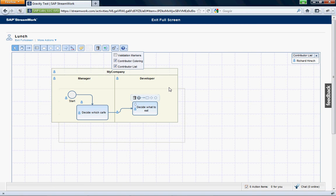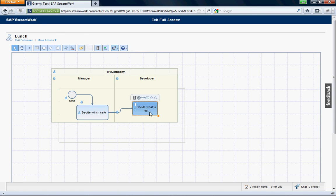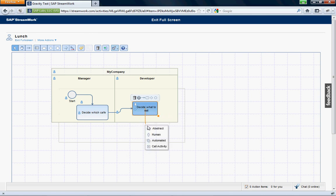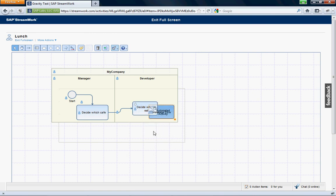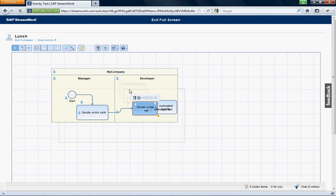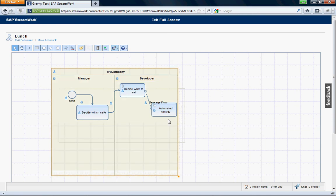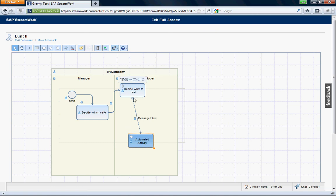So then let's go do something else right here. So let's decide which cafe, decide what to eat. And let's say now that we have to do another task. I want to go down here like this. It's an automatic task here. Let's get this bigger here.